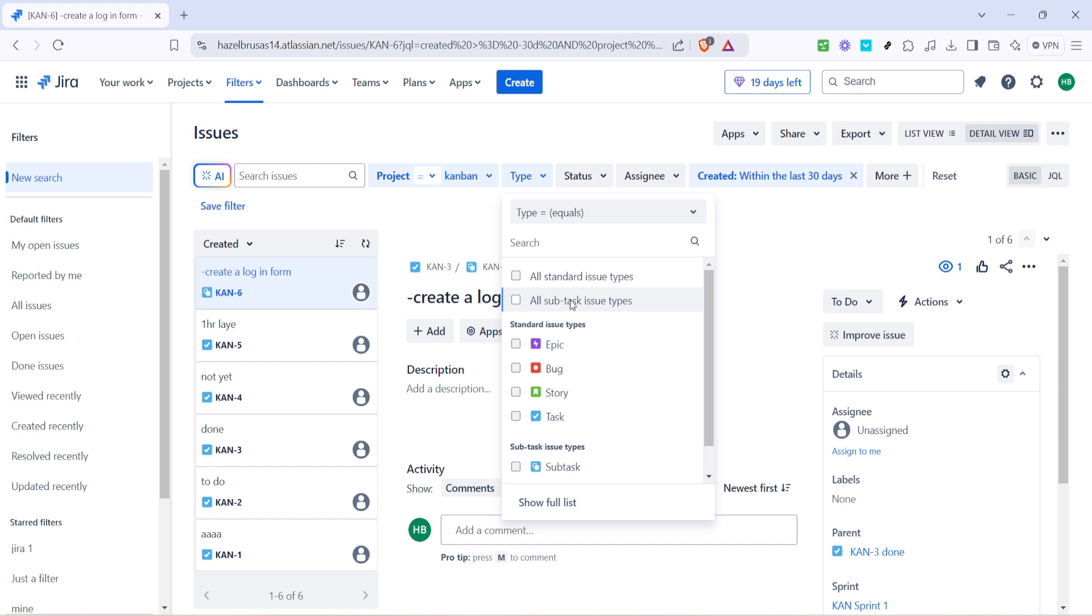This is an important step because in Jira, tasks come with classifications depending on their function and relation to the overall project. Understanding these types is vital for distinguishing between core tasks and support tasks, including subtasks which we're focusing on today.